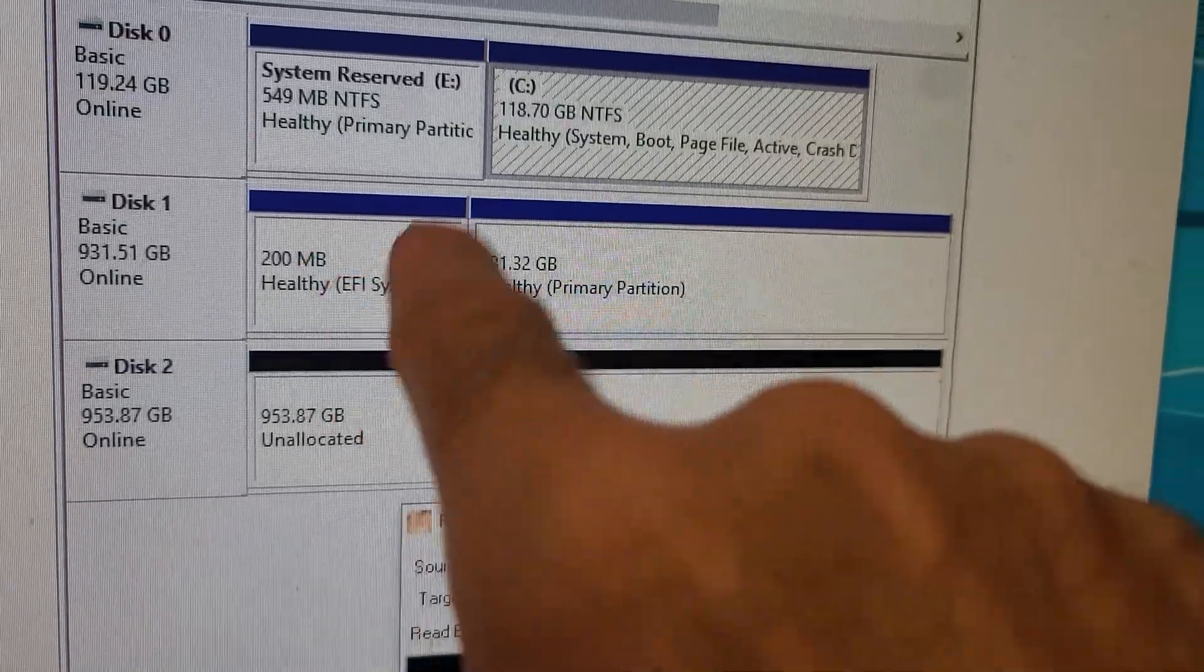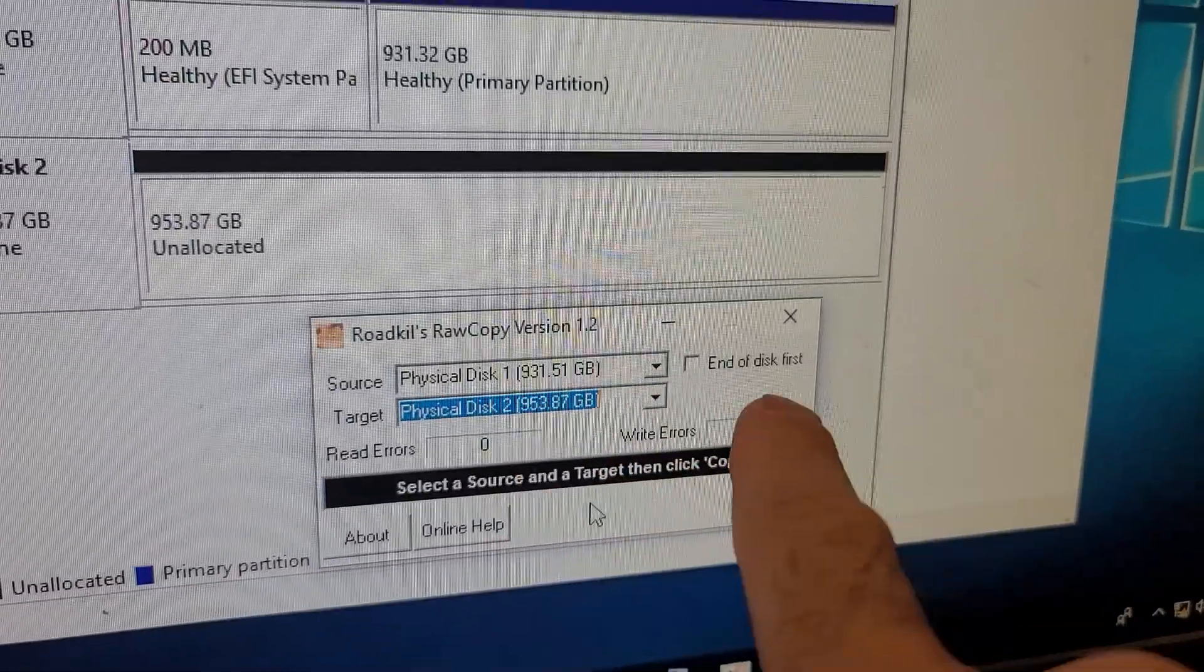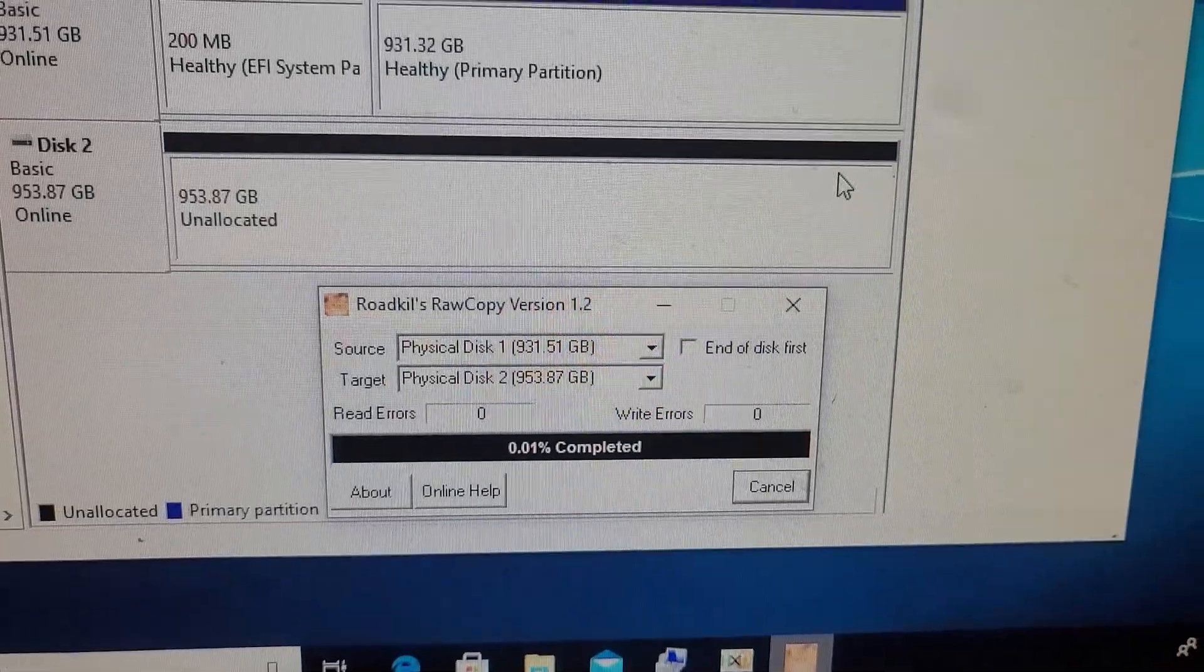If this is still here raw copy will error out. So it has to look like this. Copy. Yes we're going to proceed. And now we wait.